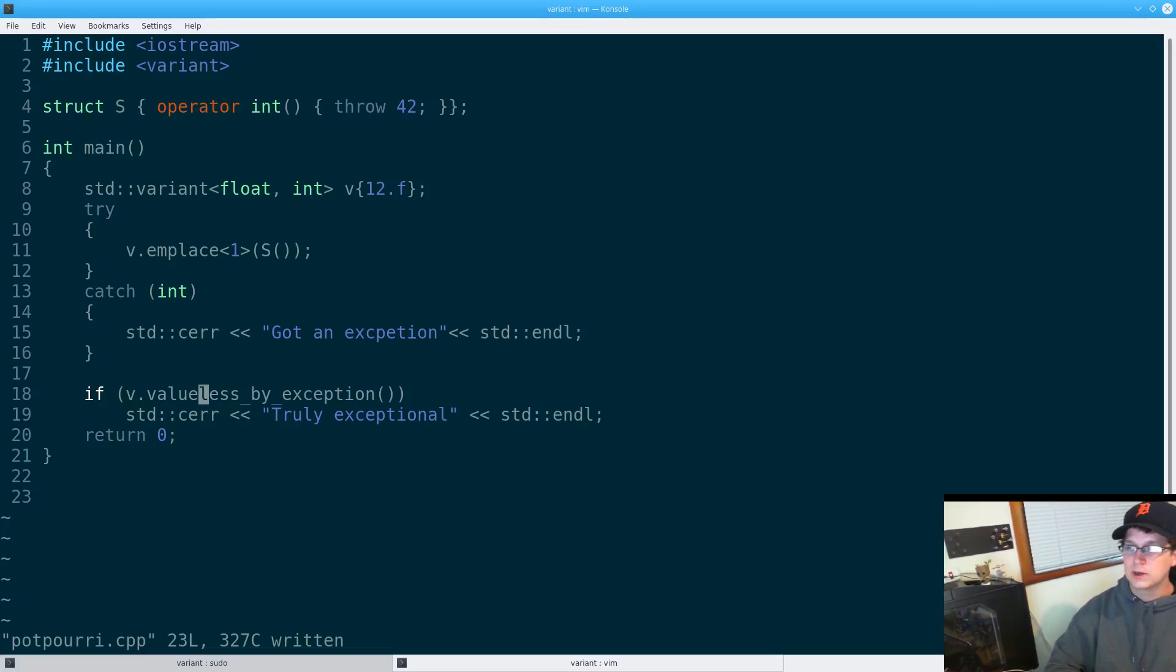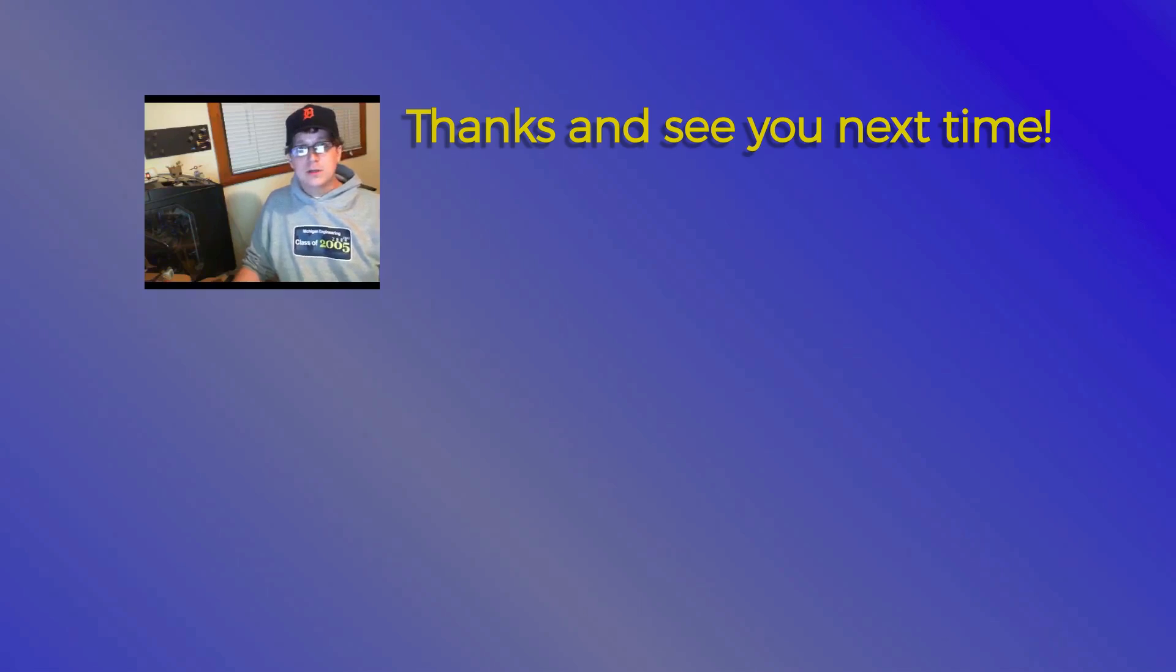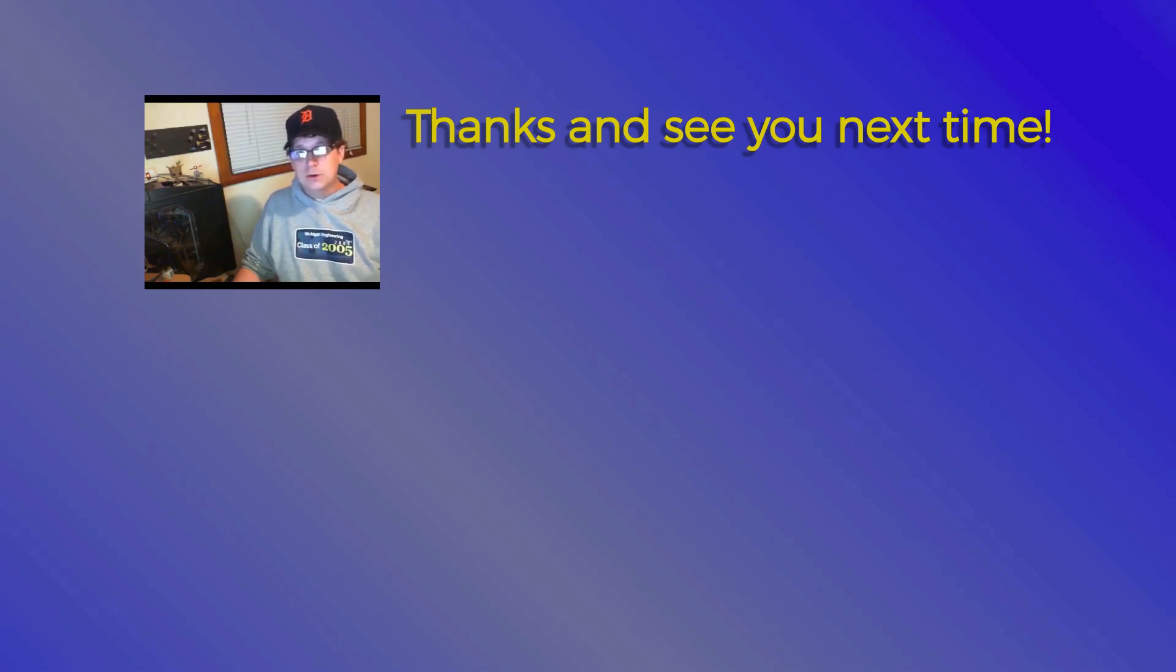Thanks for watching. I hope you enjoyed the video. If anything was unclear or you would like to hear about another topic in the future, please let me know in the comments and don't forget to subscribe if you'd like to hear more.